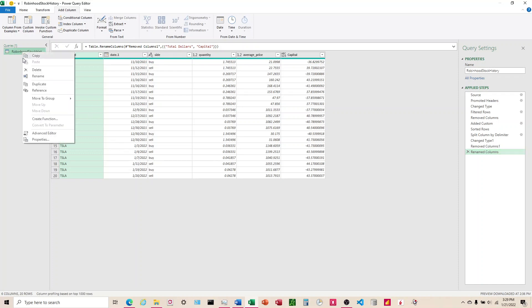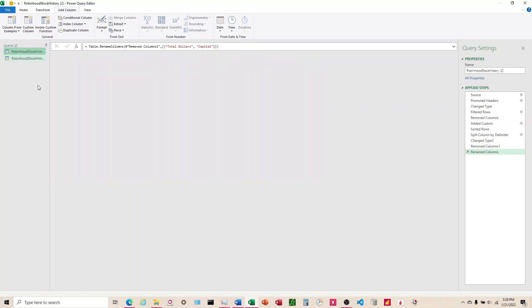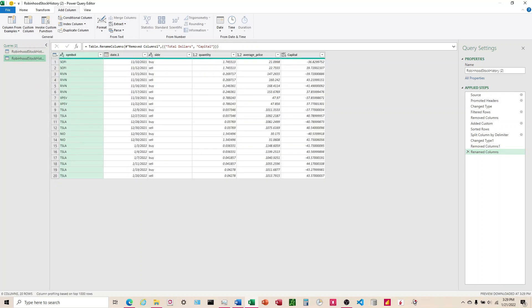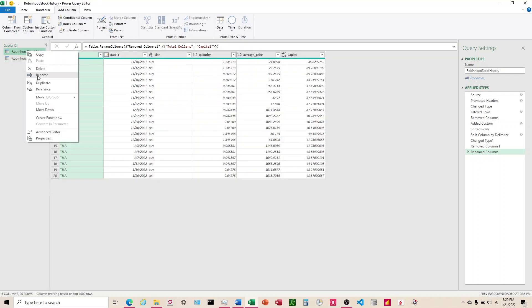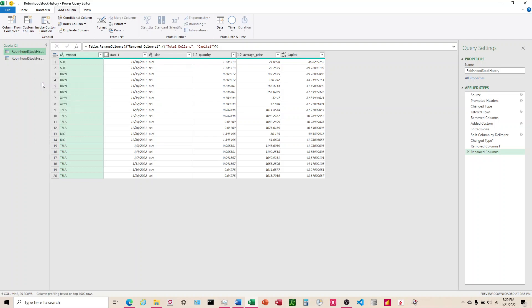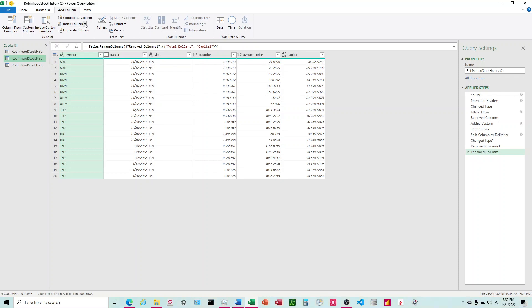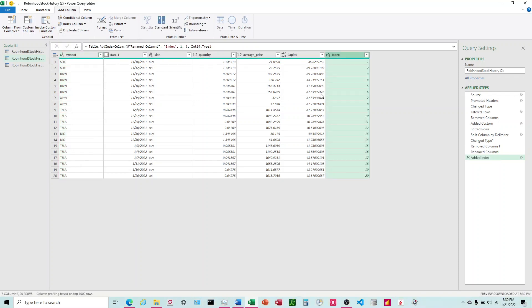So I'm going to come over here to the queries, right-click and choose duplicate, and then I'm going to do that again. Come up here, right-click, duplicate. So now I'm going to have two duplicates here. For the first duplicate, I'm going to come up here to index column and choose from one.